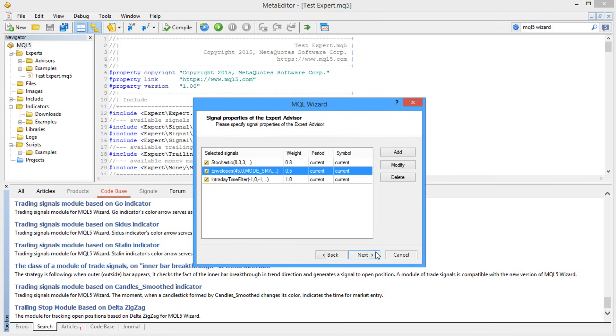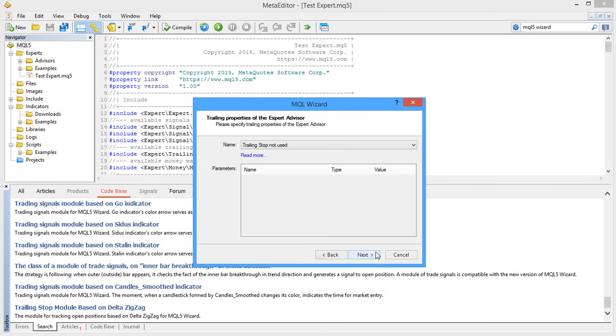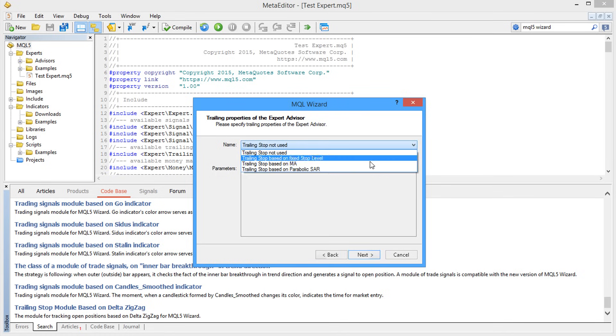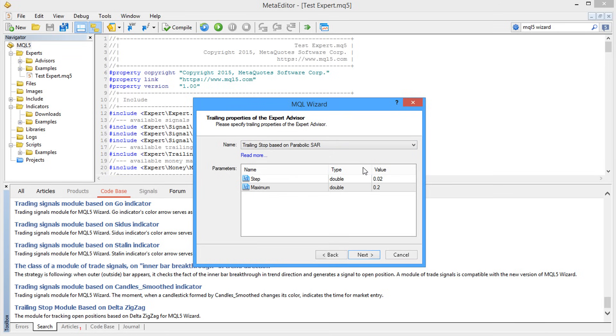The second unit is the protection of open positions. Type of trailing should be chosen in this step. For example, take a popular trailing method based on the parabolic indicator.